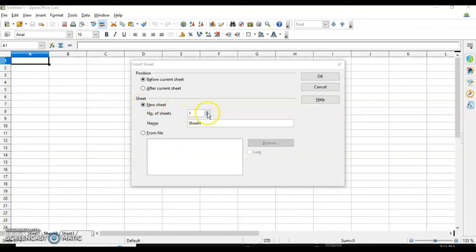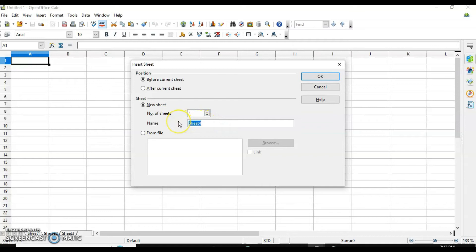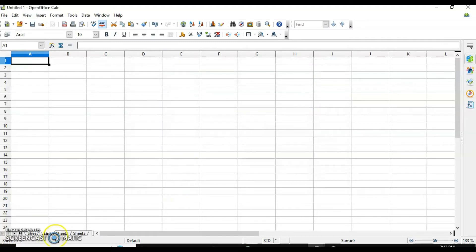In the dialog box you can also specify how many sheets you want to insert — for example, three sheets at once. If you are inserting only one sheet, the name option appears, allowing you to give it a name. For example, I will name it 'Link Spreadsheet' and click OK. Since I selected 'before current sheet,' it will be inserted after sheet one and before sheet two.